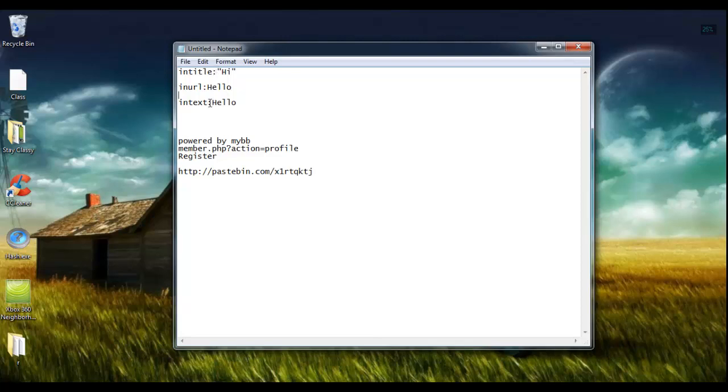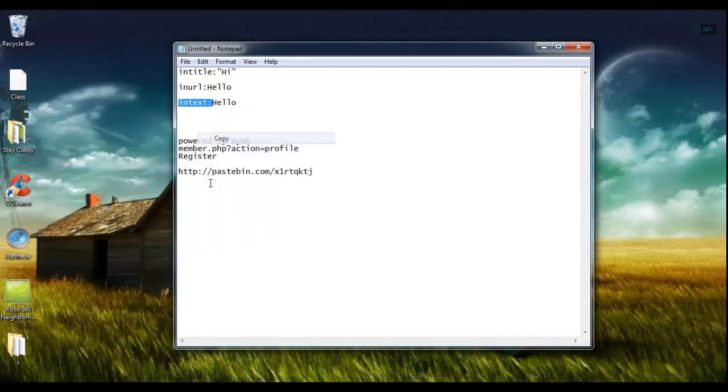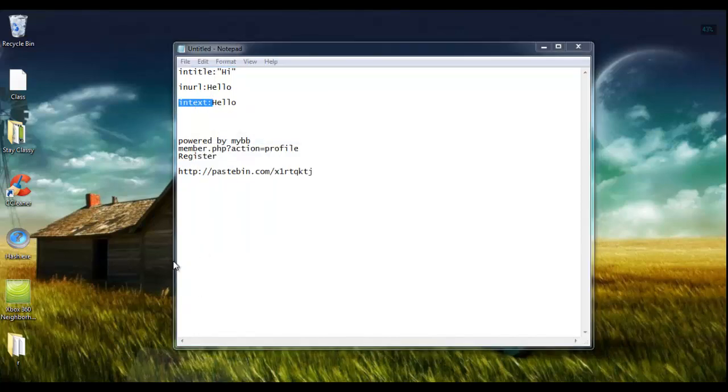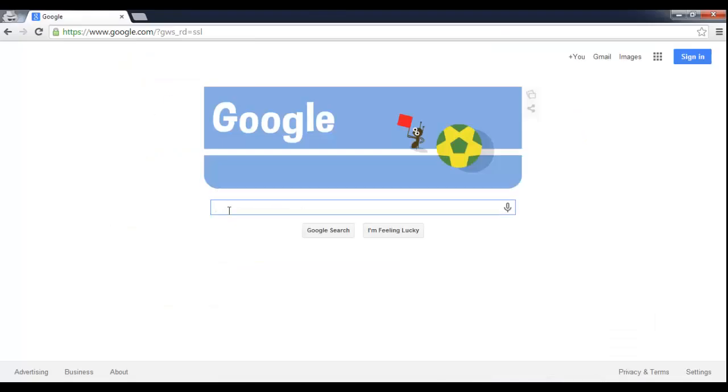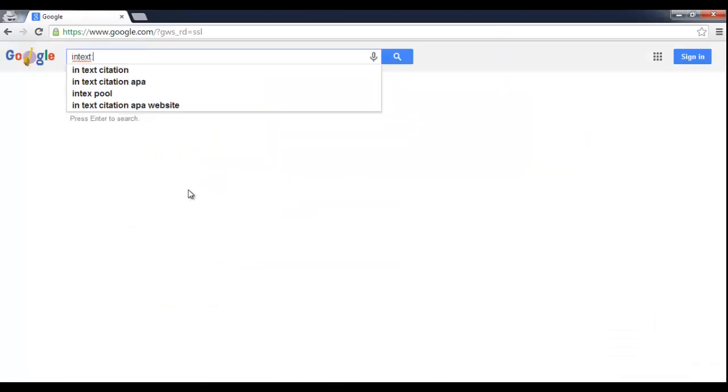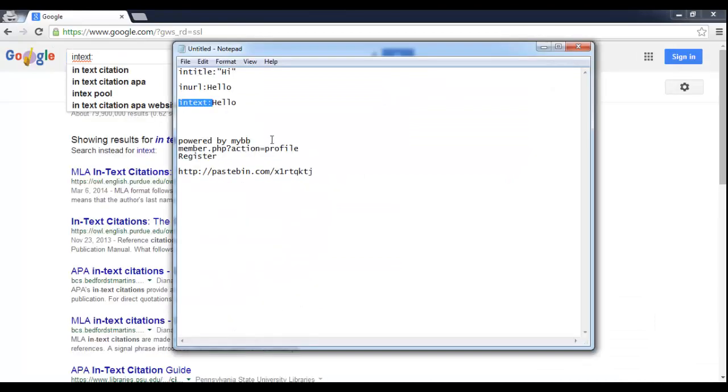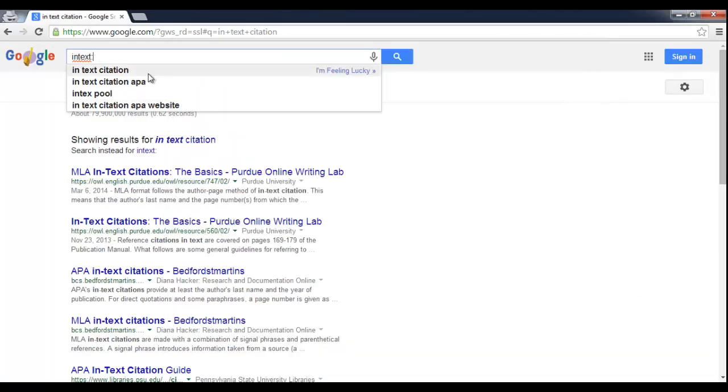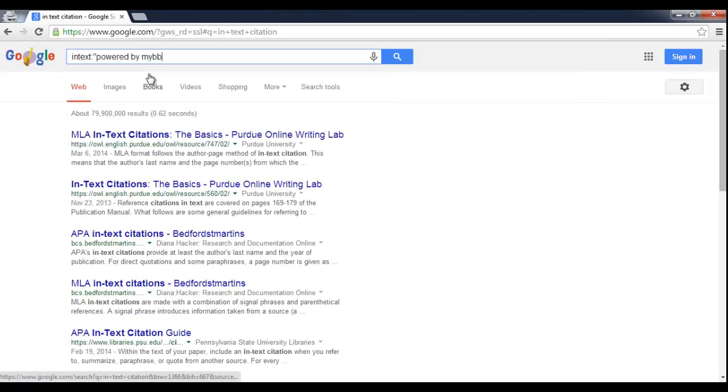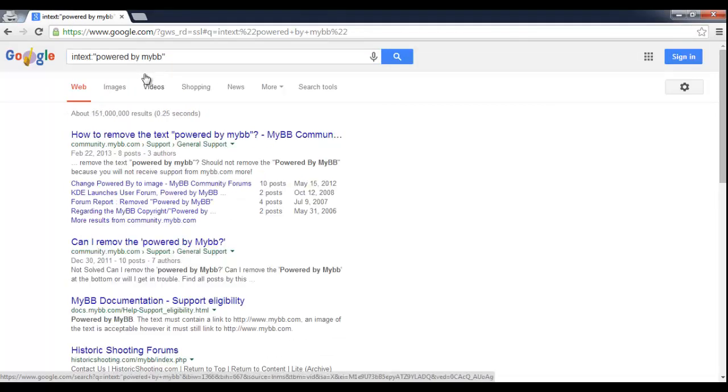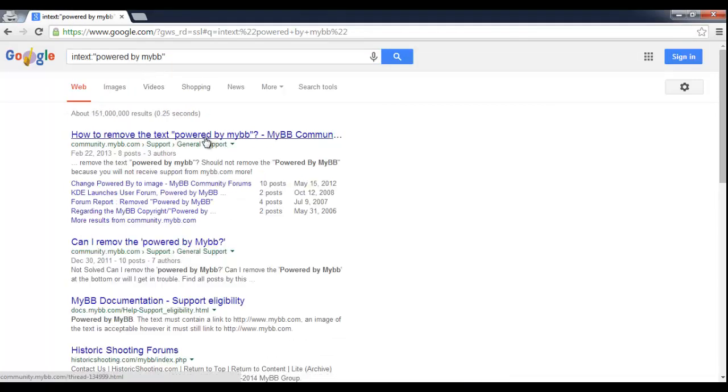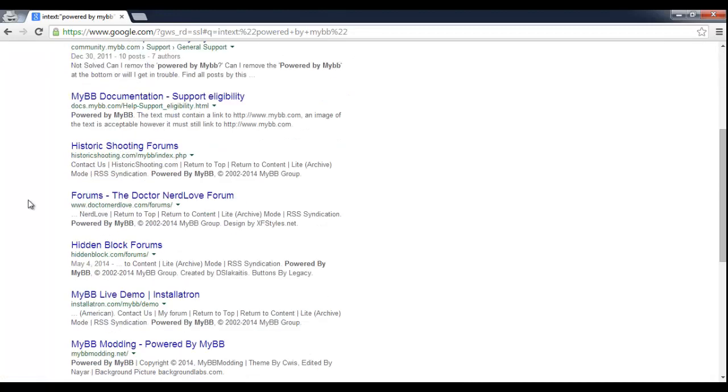So let's get into it. So the first one I'm going to use is intext. And I'm going to paste that into Google. But the string that I'm going to be looking for is powered by MyBB. And so for those of you who don't know what MyBB is, it's a forum software that a lot of people use for forums.